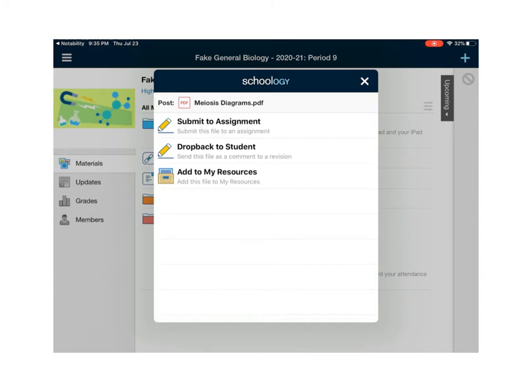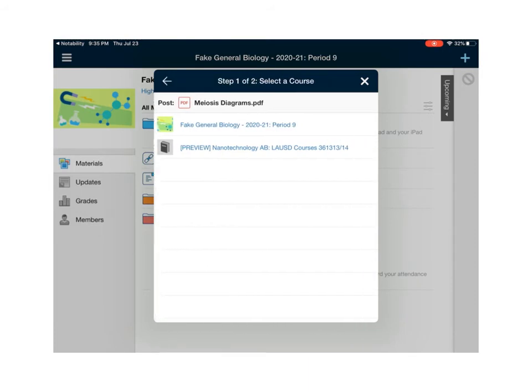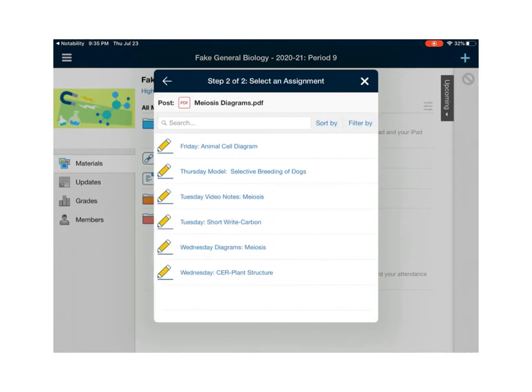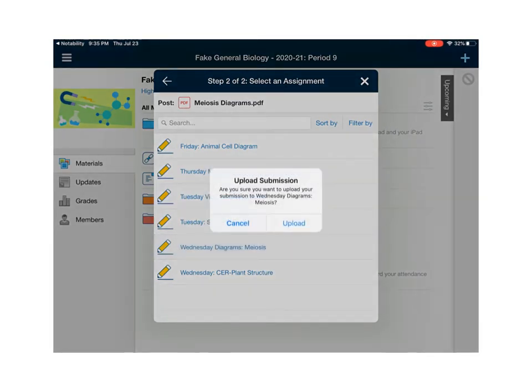So I see a Schoology window here and because I'm submitting this as an assignment I'm going to touch submit as an assignment and I'm going to look for my class which happens to be biology and then it's going to list all the possible assignments that I could submit this to and I am going to submit this because those were meiosis diagrams to the diagrams for meiosis.